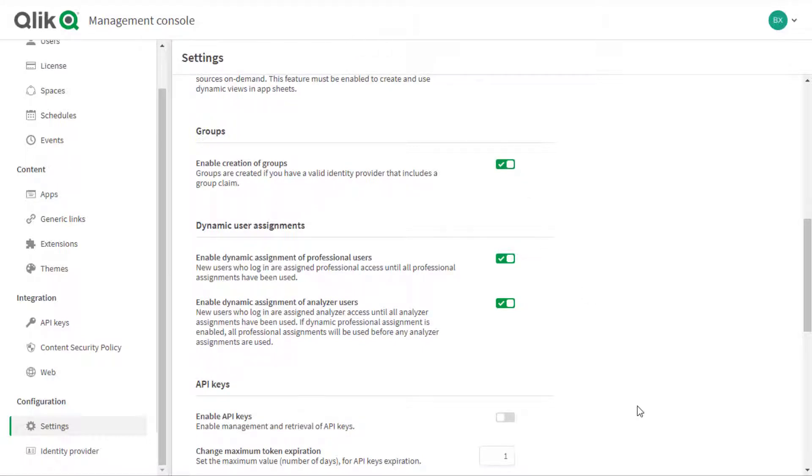Note that the identity provider used needs to include a group claim and have cloud users associated with the desired group.